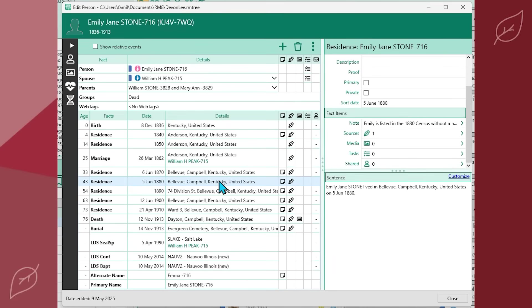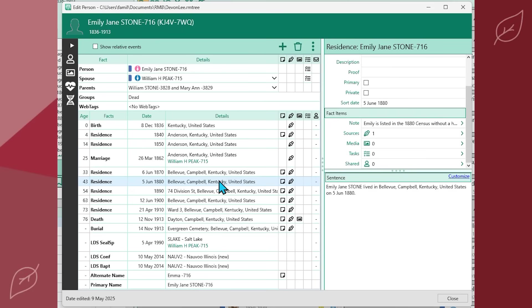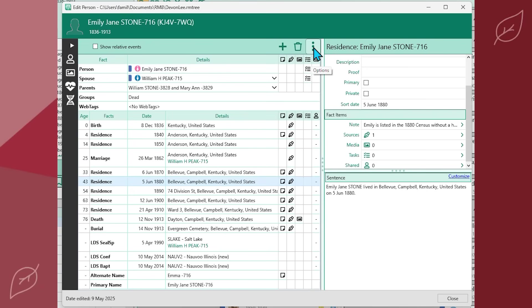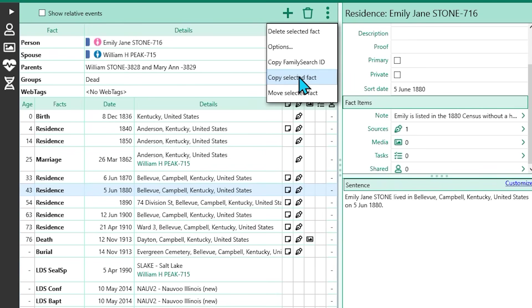Once you've finished creating a fact, click on it to highlight it. If you previously created a fact for a person, click on the fact to highlight it. Either way, you should have a fact highlighted. With the fact highlighted, look for the three-dot options menu and click that. Select 'Copy Selected Fact' to copy it to multiple people.